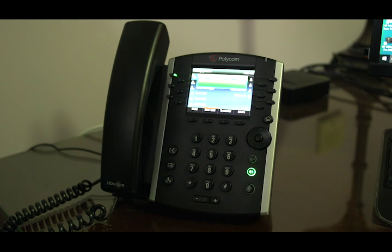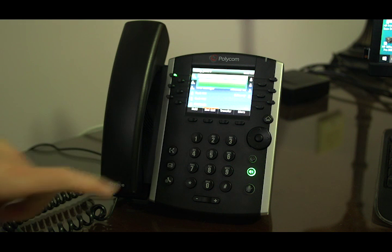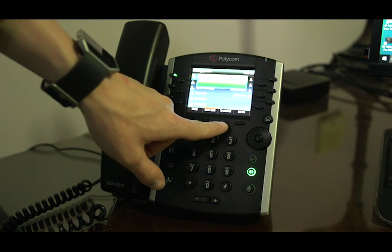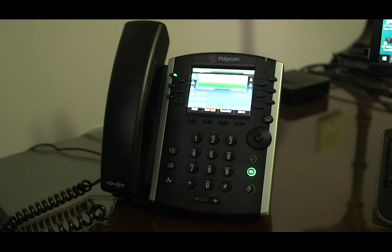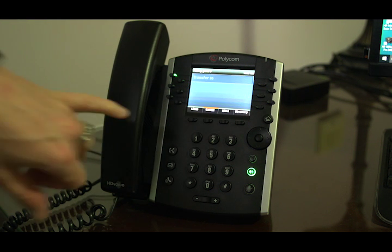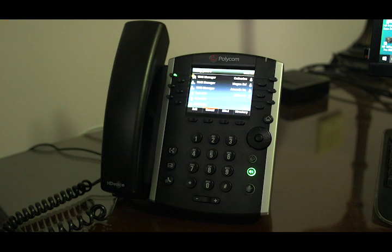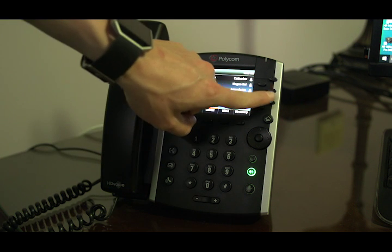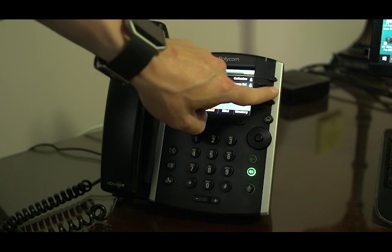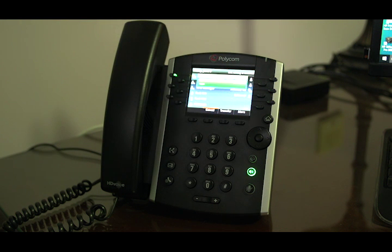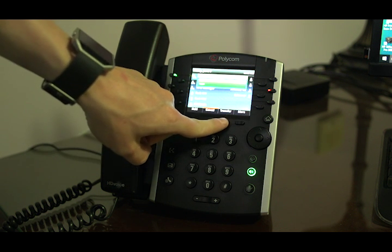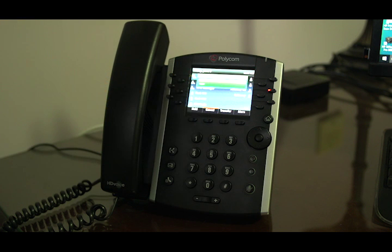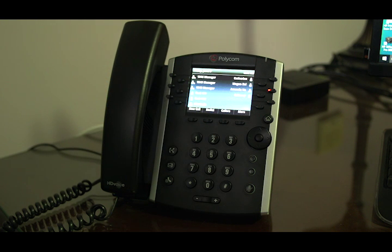If you'd like to transfer the call to another desk or person, and that person is ready to take the call, you would hit transfer. You would also hit lines to show all the other desks in your office, then select the person you want to transfer to. Then hit transfer to complete the transfer. The call is now gone to the other desk.